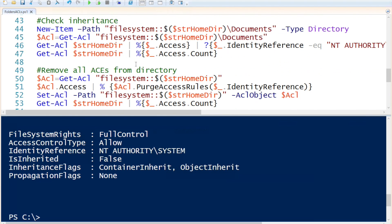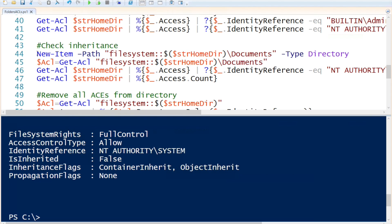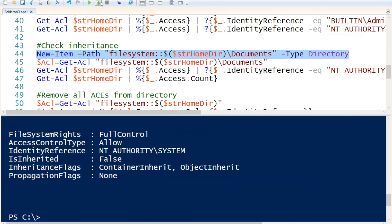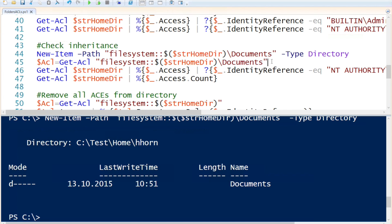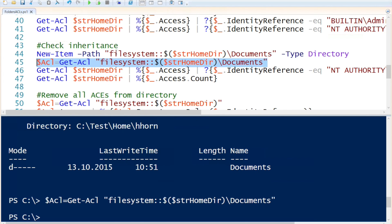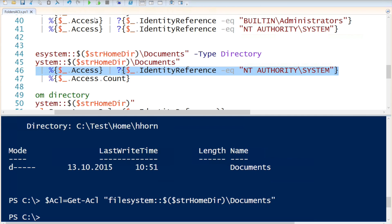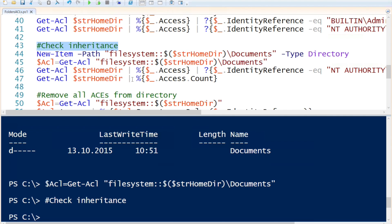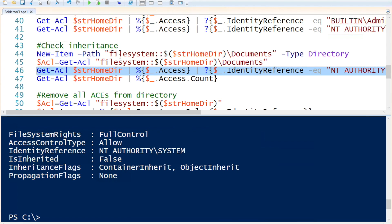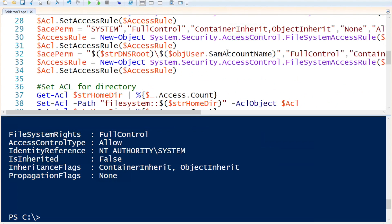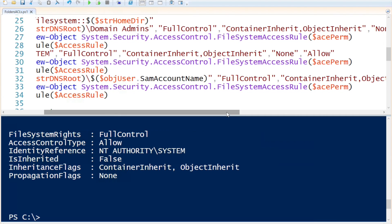Up next, we are going to check inheritance. We are going to create a new directory called documents within our home directory, specifying the type as directory. That created the directory. Then I create an ACL variable from this directory and show what the inheritance on this object looks like. You can see that the inheritance is set to false, because when we set the ACLs for the system account we specified no propagation. Running the count shows the inherited ACEs that are associated with that subdirectory.